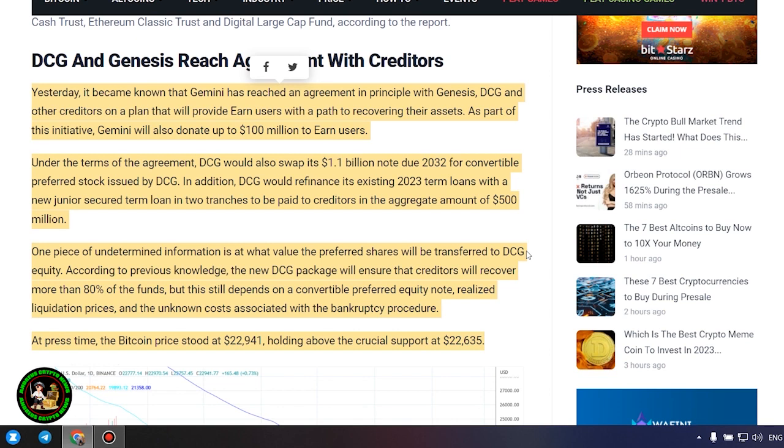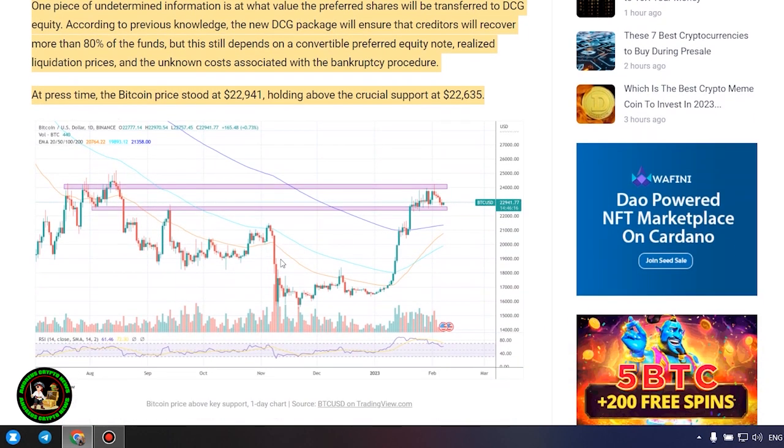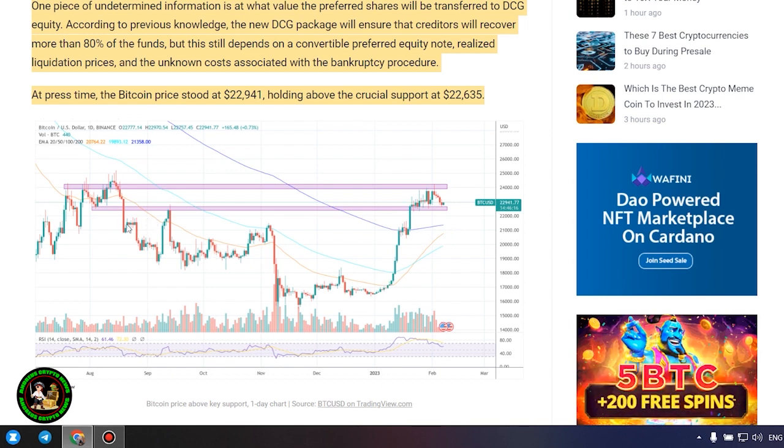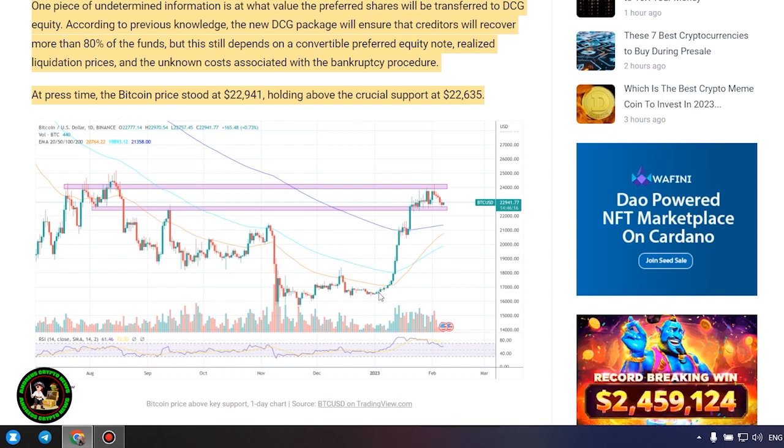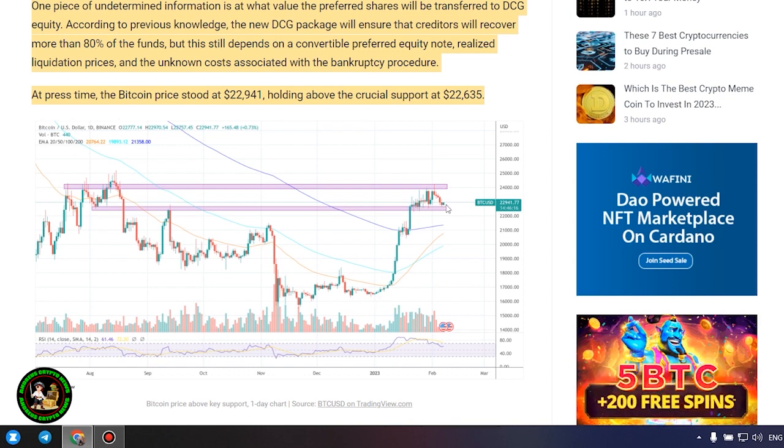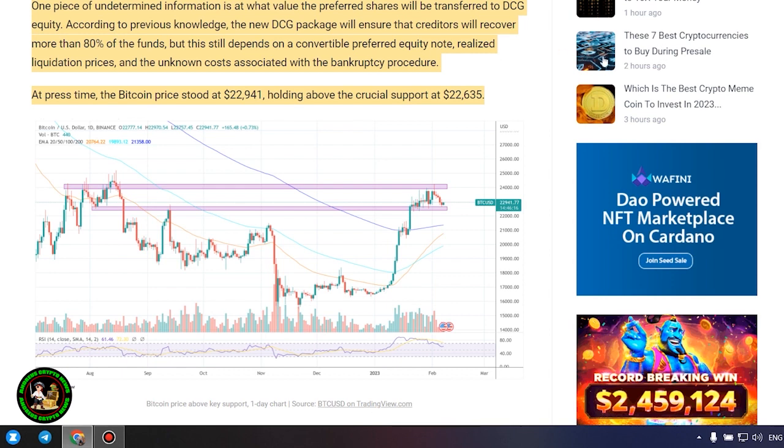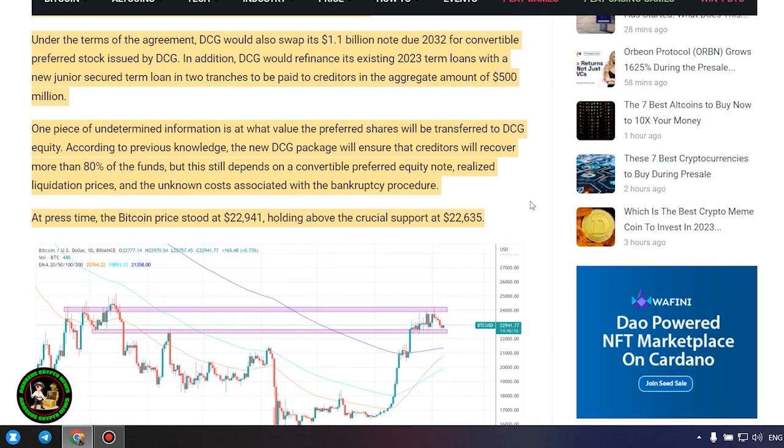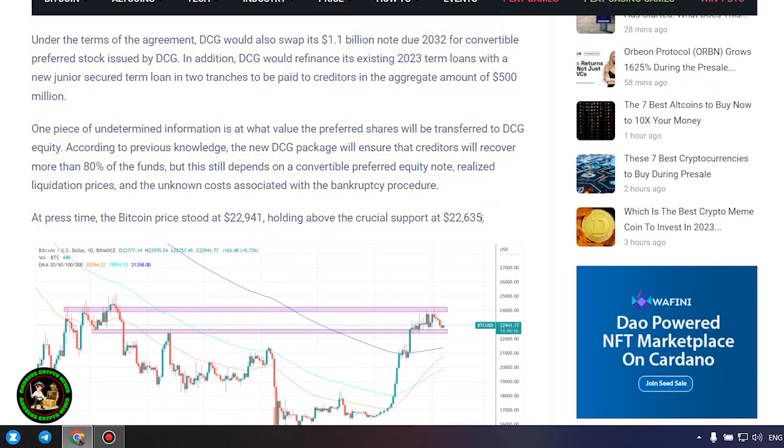DCG and Genesis reach agreement with creditors. Yesterday it became known that Gemini has reached an agreement in principle with Genesis, DCG, and other creditors on a plan that will provide earn users with a path to recovering their assets. As part of this initiative, Gemini will also donate up to $100 million to earn users. Under the terms of the agreement, DCG would swap its $1.1 billion note due 2032 for convertible preferred stock issued by DCG. In addition, DCG would refinance its existing 2023 term loans with a new junior secured term loan in two tranches to be paid to creditors in the aggregate amount of $500 million.